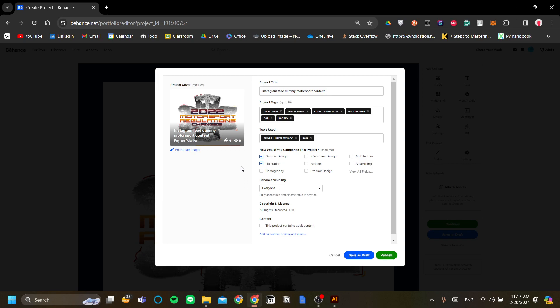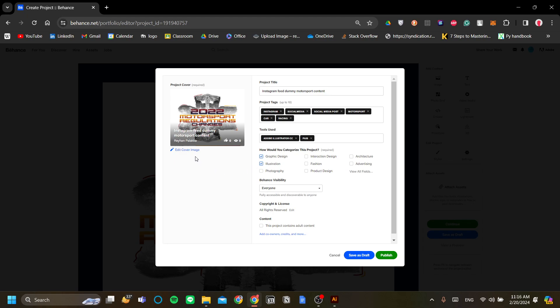Let's say for example you are uploading a dummy for a UI UX application you might want to add and make your own cover in Figma or Illustrator or whatever application you're using. To apply those pre-made covers you click edit cover image and select the cover that you've made for your project specifically.